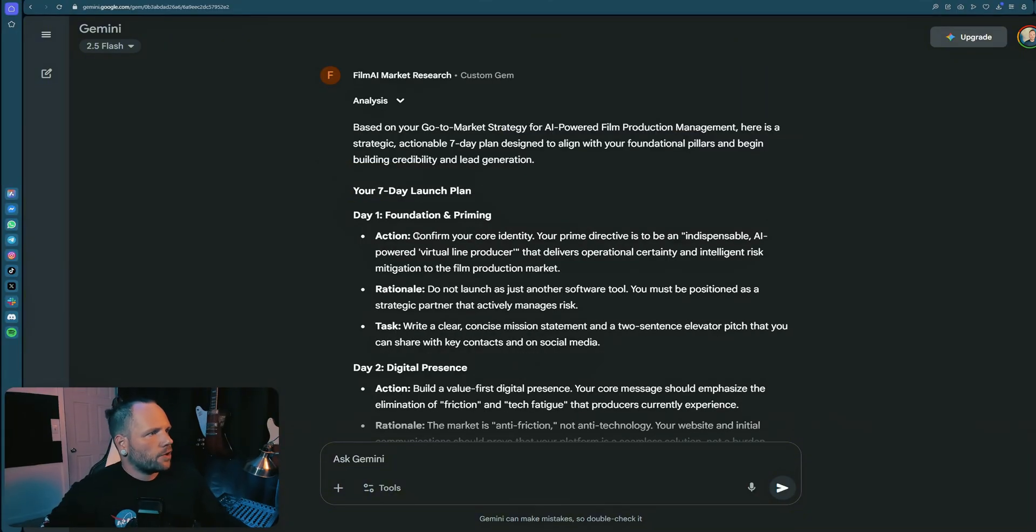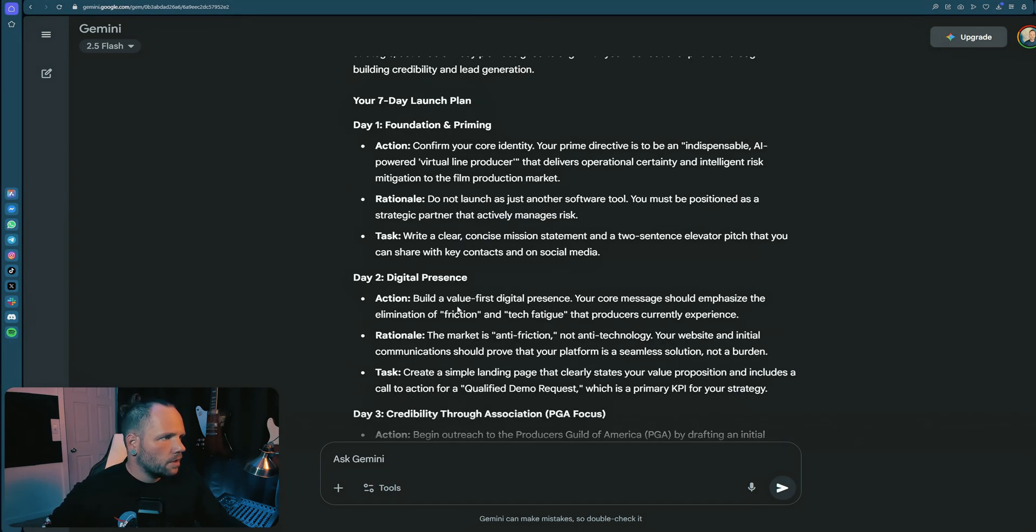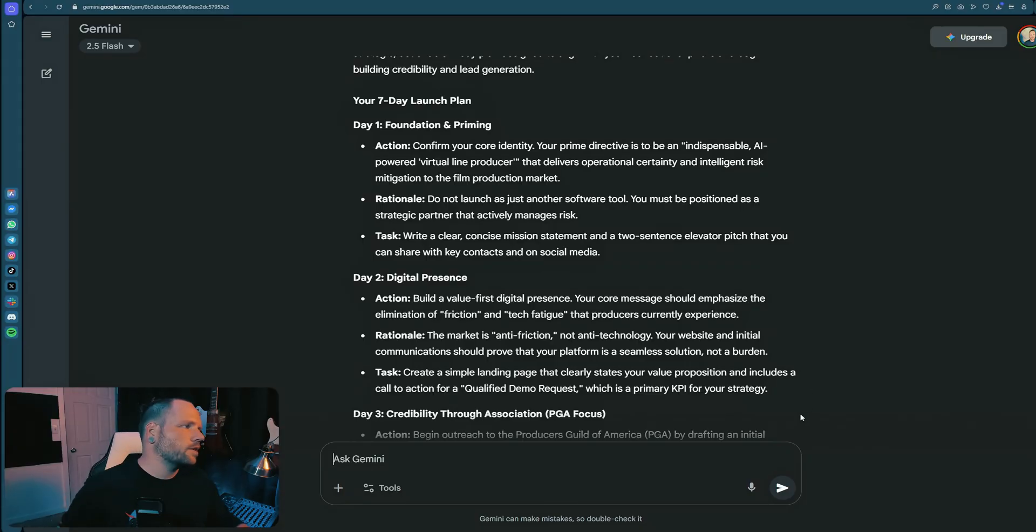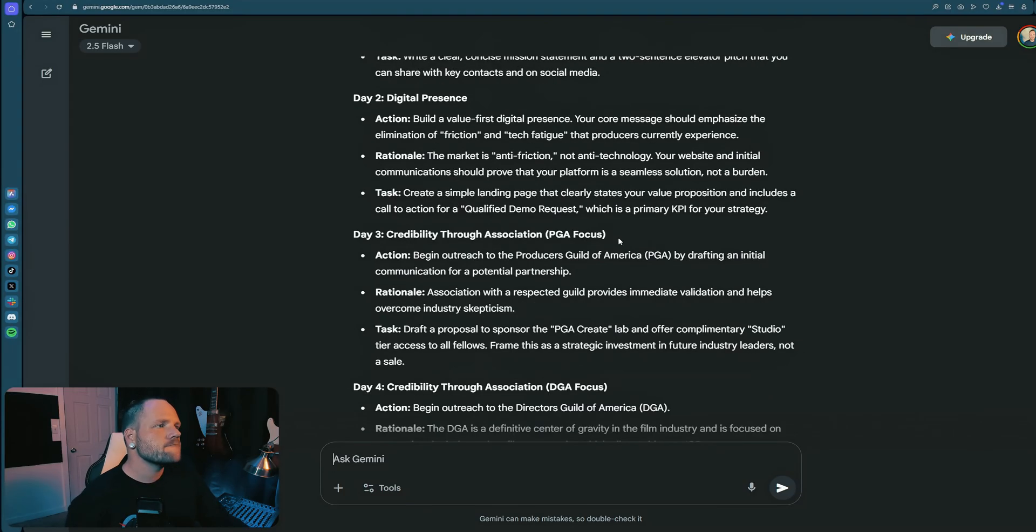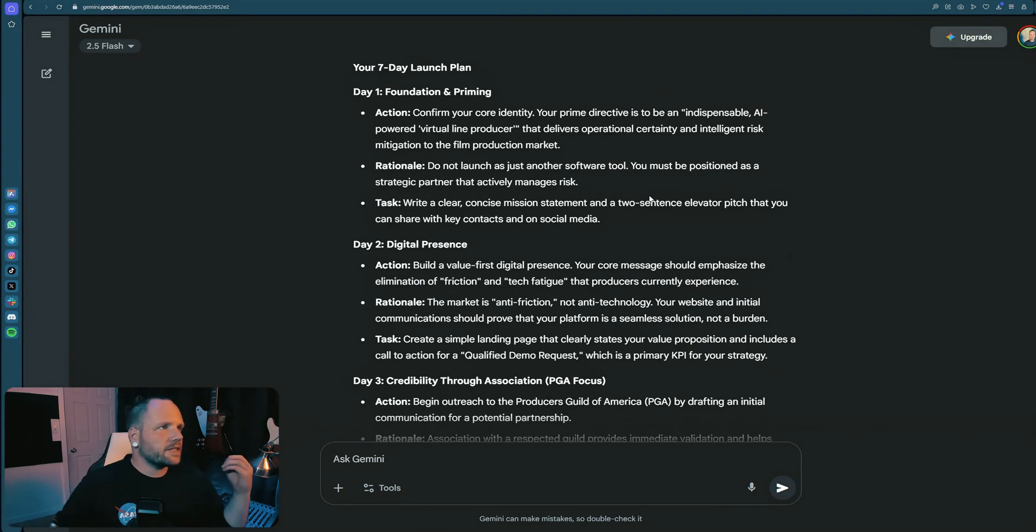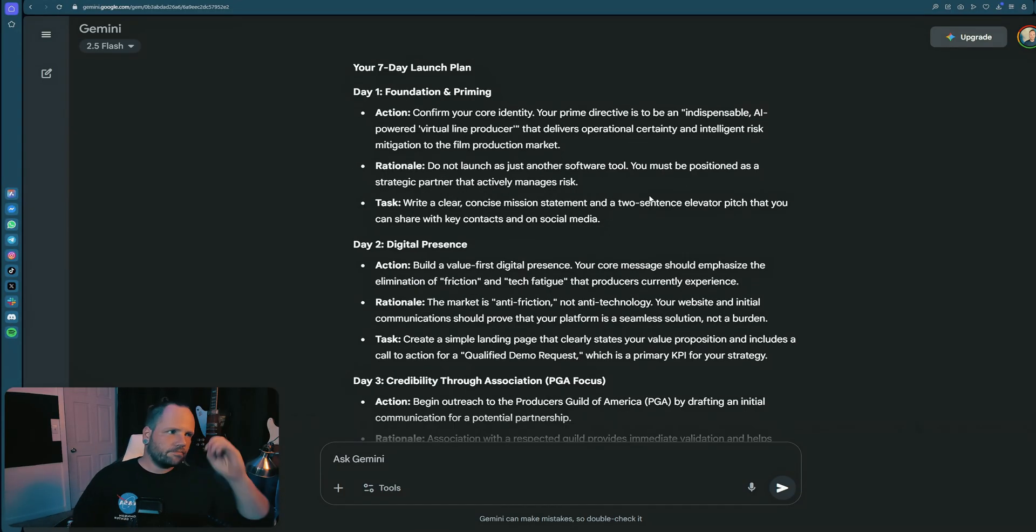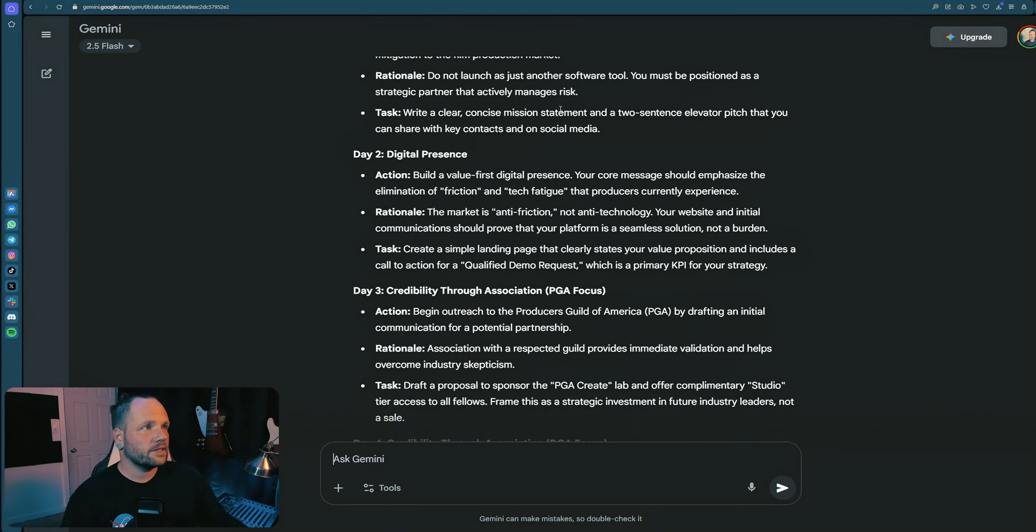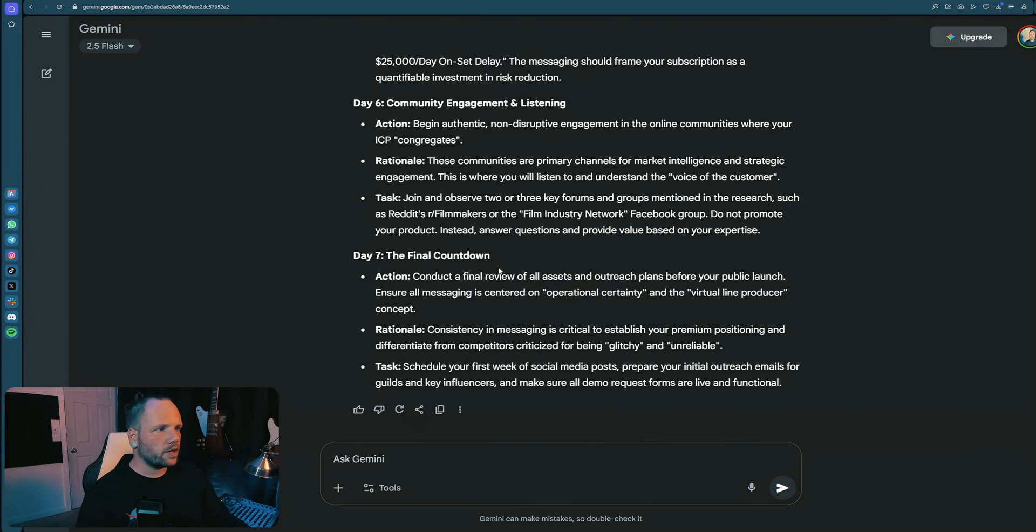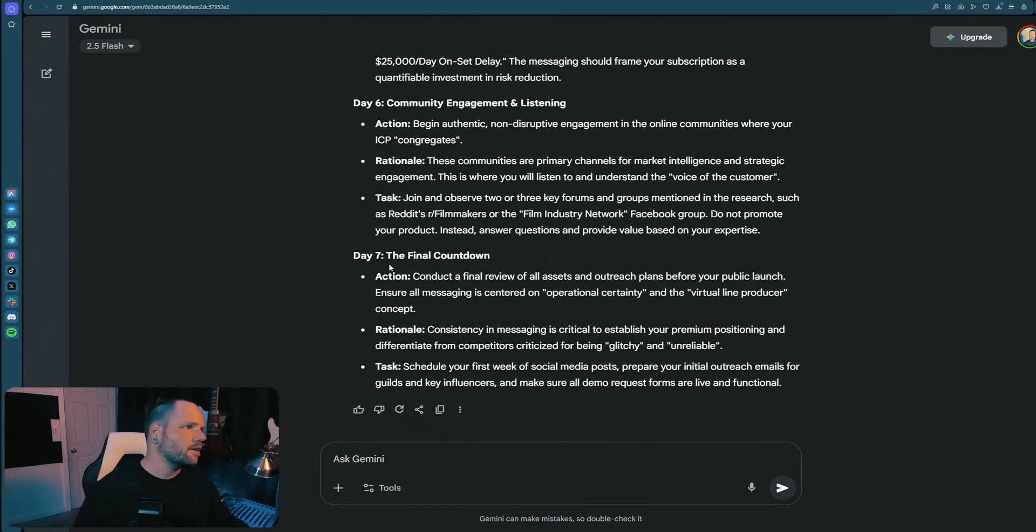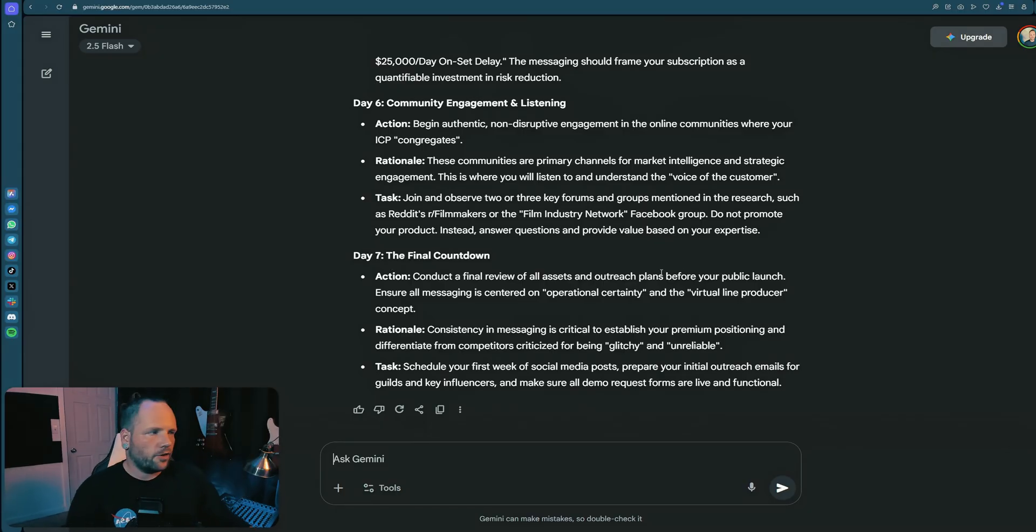What do you got? Fair market research. So let's go with this. Day one, foundation and priming. Confirm your core identity, your prime directive. Rational do not launch, it's just another software tool. Cool. Build a value-first digital presence. Core message should involve emphasizing. Yeah. Okay, great. So this is what we're doing for the next week. It gives us an actionable step-by-step framework as to what we should be doing for the first seven days as we're getting this off the ground. So honestly, just follow the plan and you just keep going, right? Be like, what do I do the next seven days and the next month? You have a 30-day breakdown in that deep market research that you can pull from. So if I was starting again, I think I would hit socials a lot harder off the top.